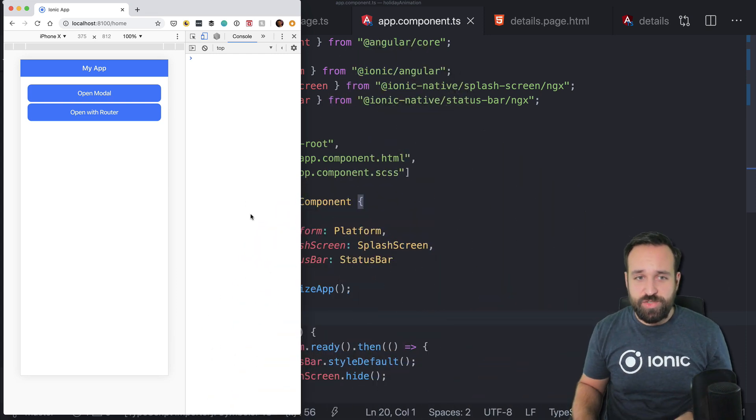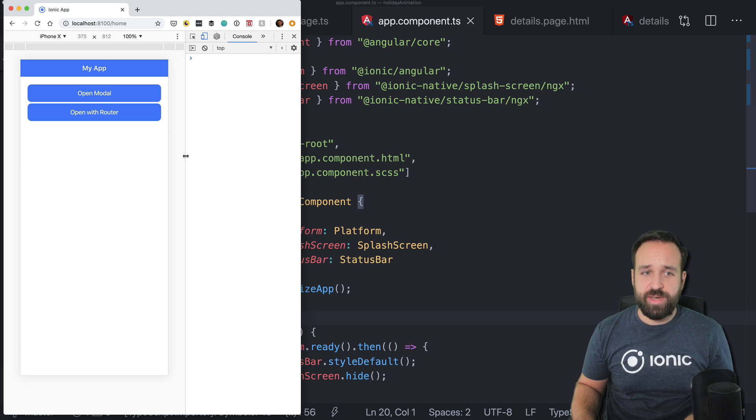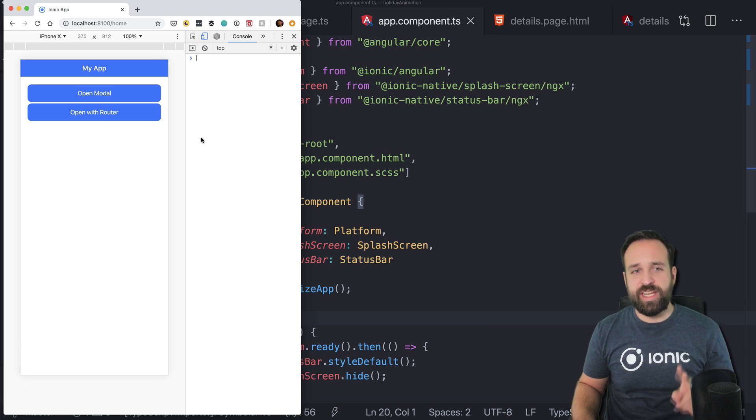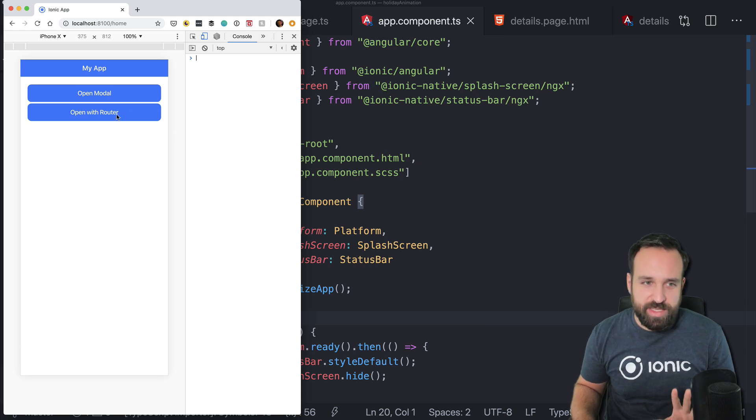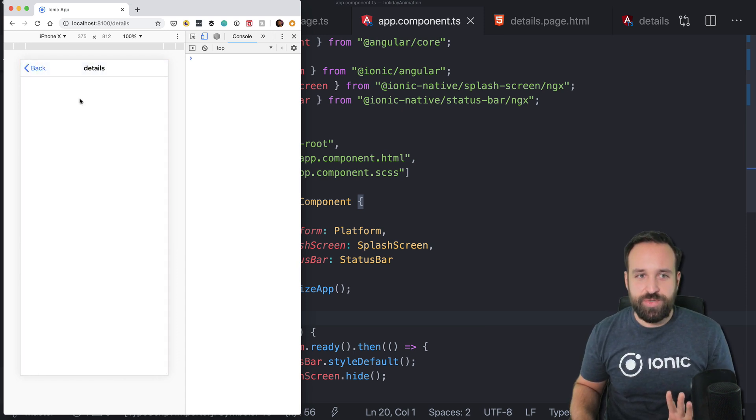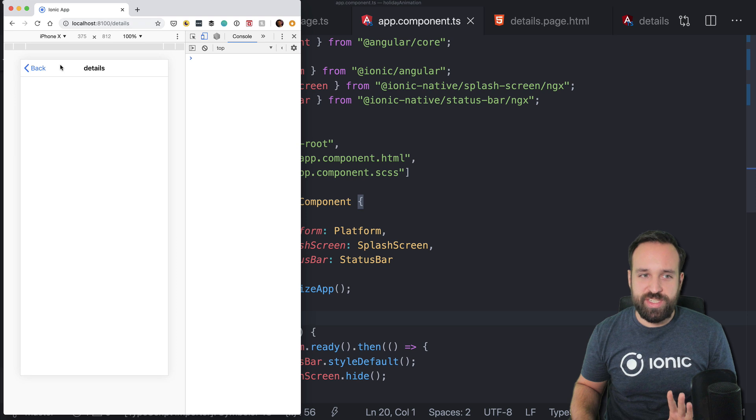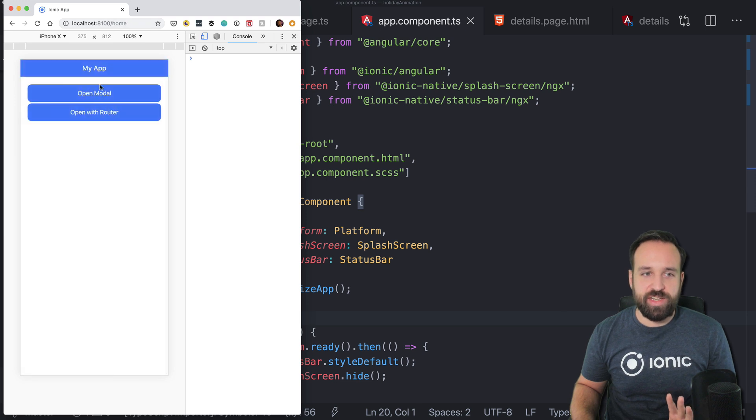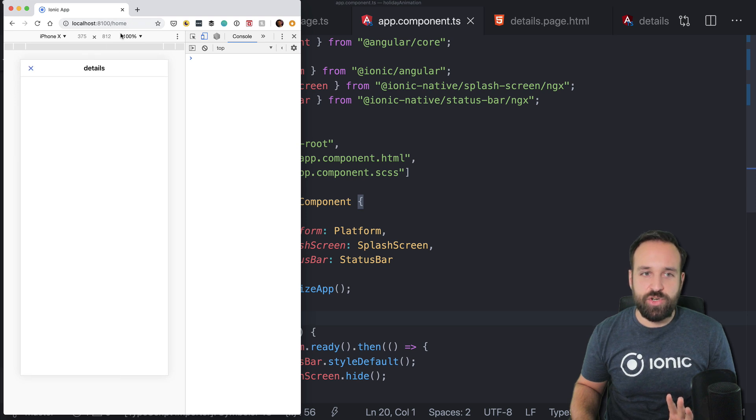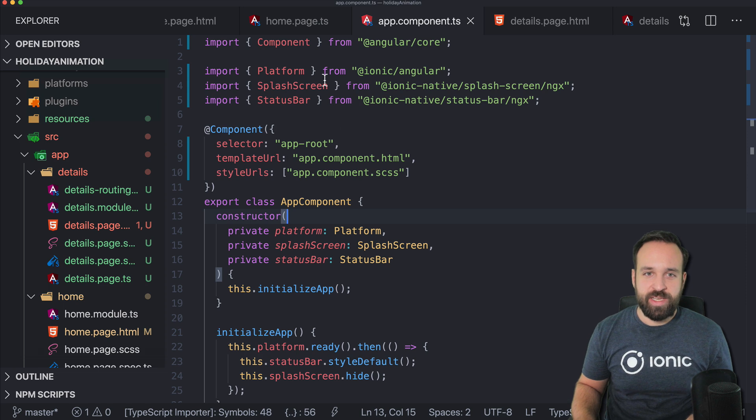I've started so far a blank new Ionic application and I implemented two things, just regular things to route to a details page and go back and to open a modal also on the details page.